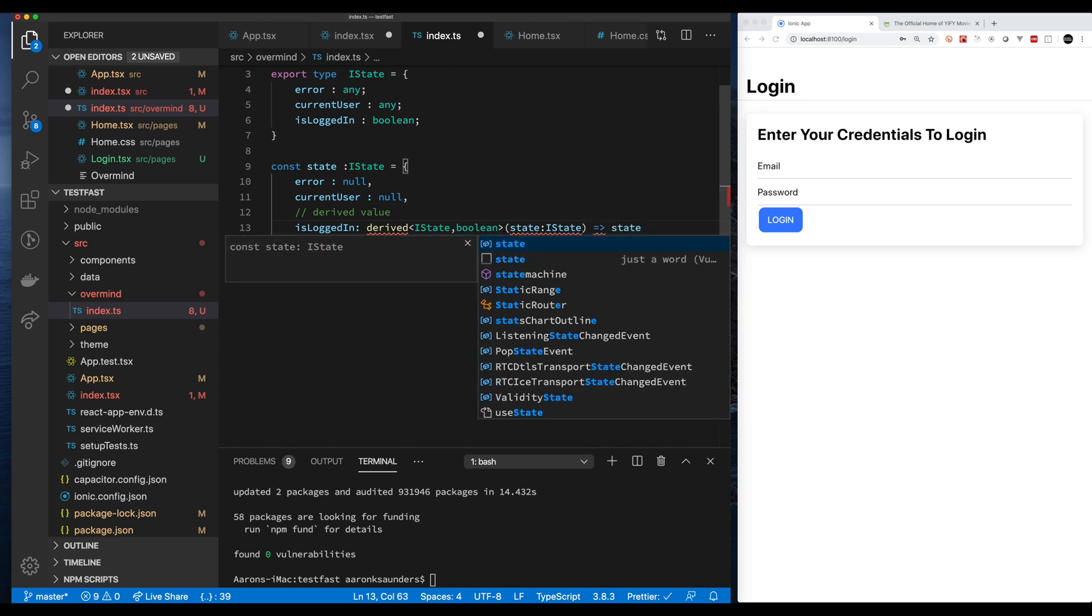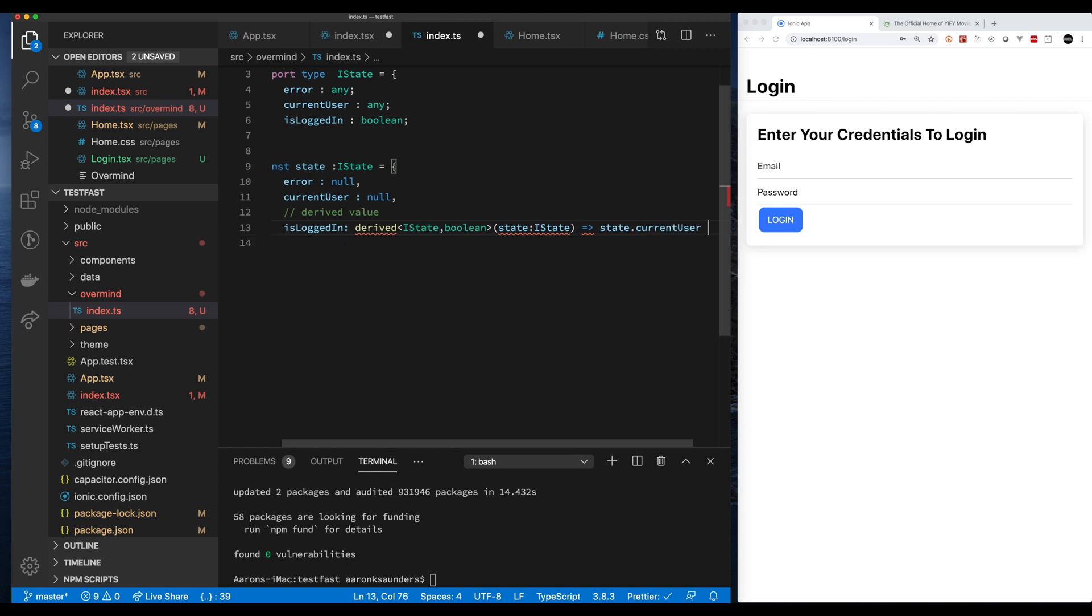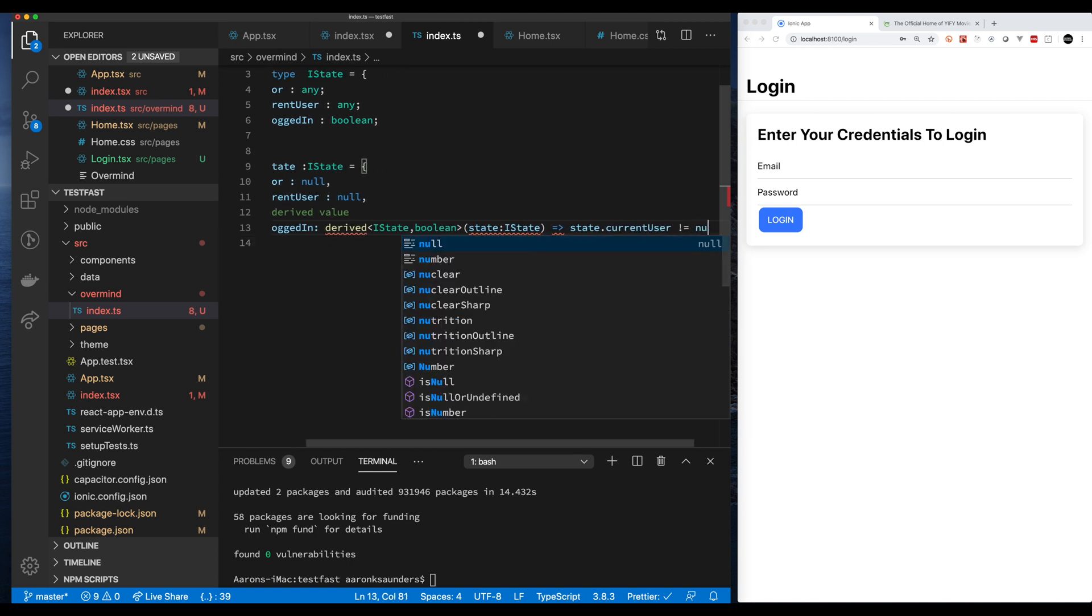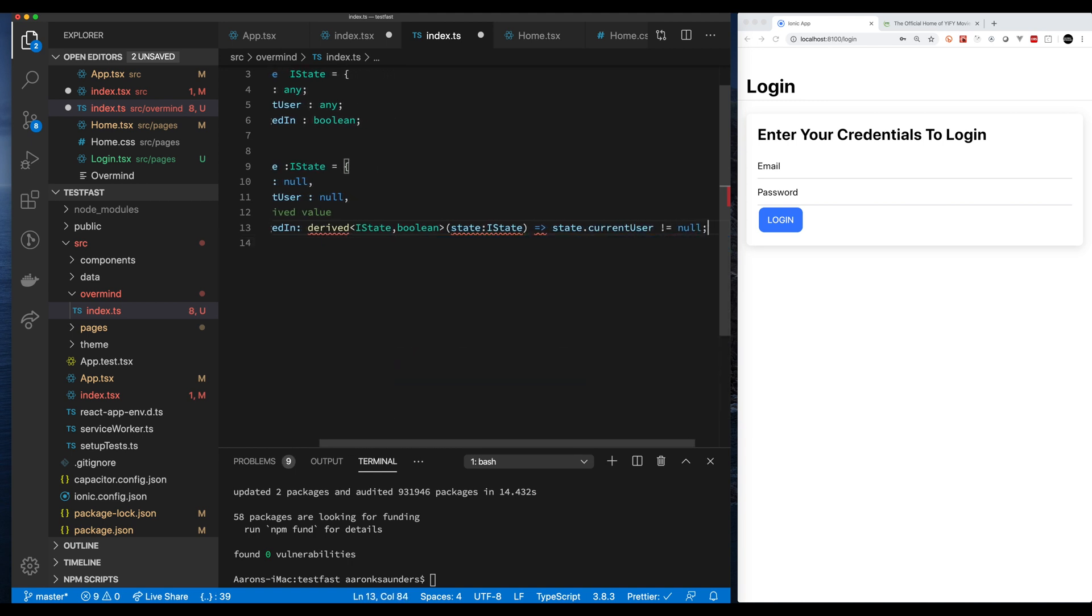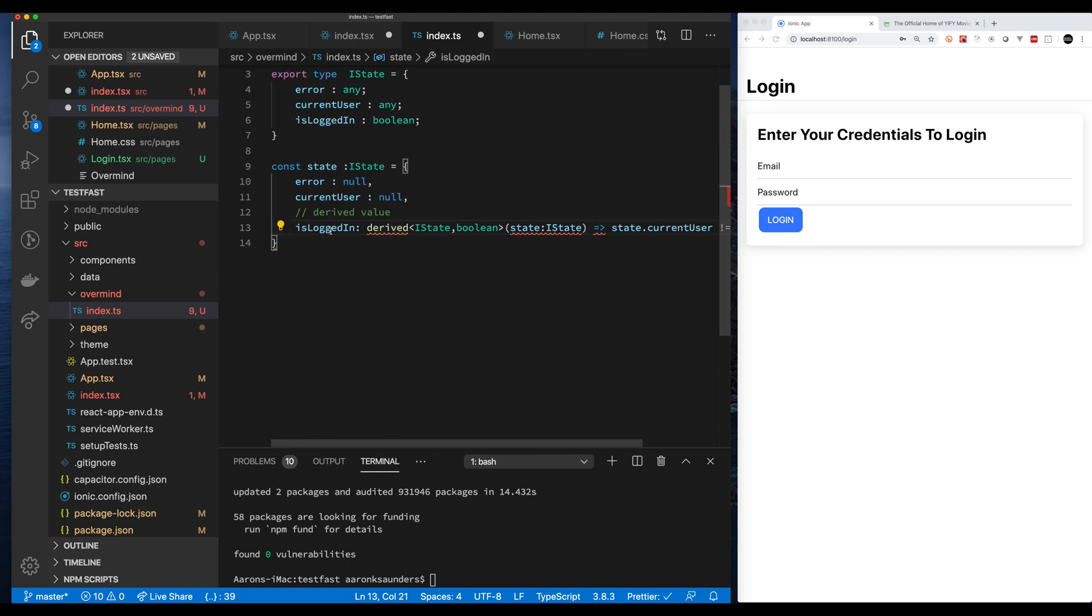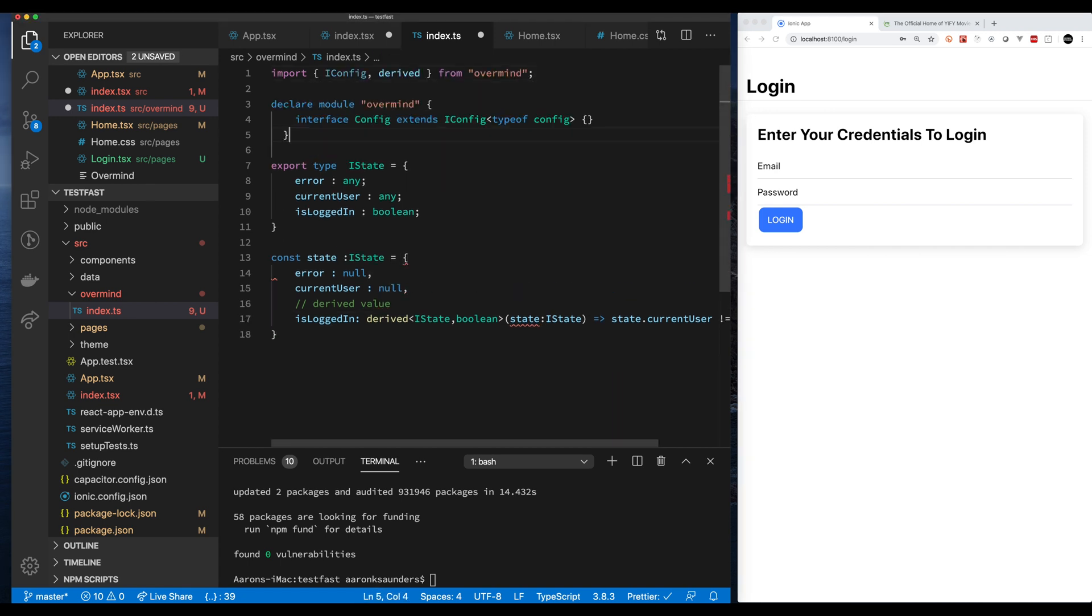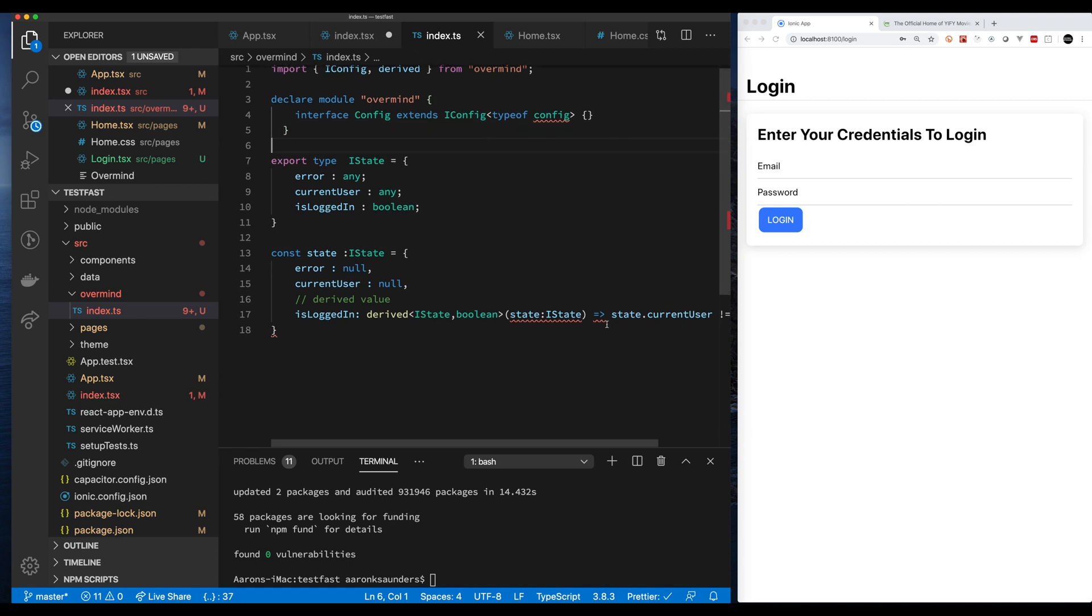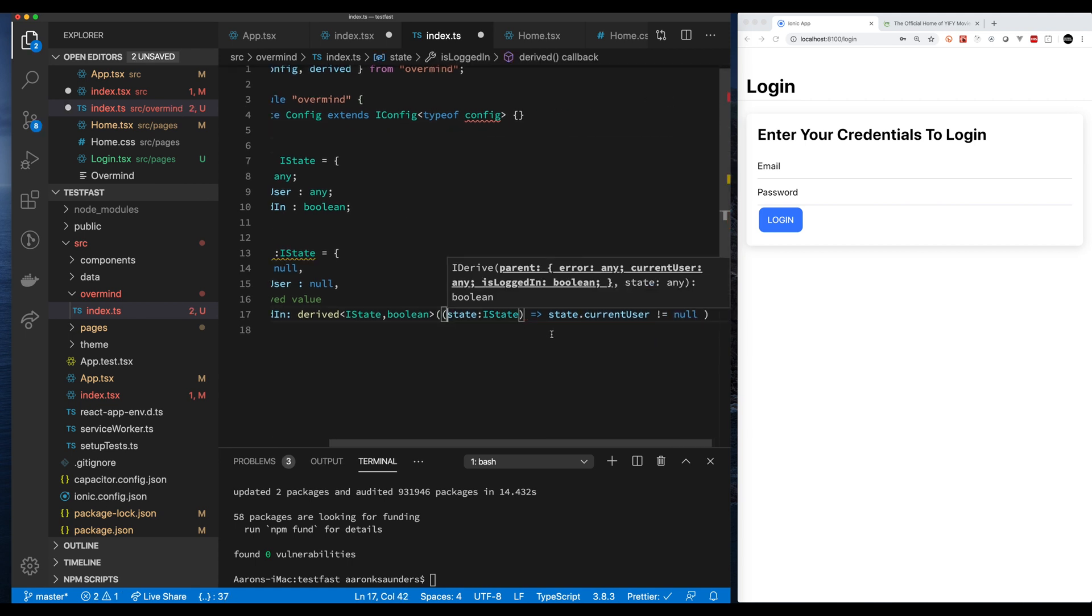A lot of how the state and everything is set up is in the documentation. The documentation is amazing, I highly recommend it and I'll include a link in the bio. So now we have the basic, we've created our type for our state, we've set up our state, now let's bring in some Overmind includes, because we're using TypeScript I need to declare that module.